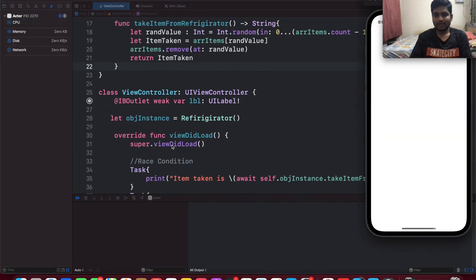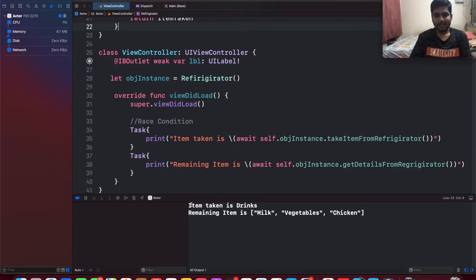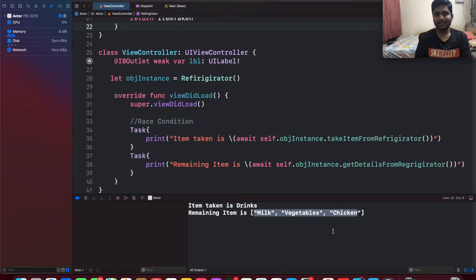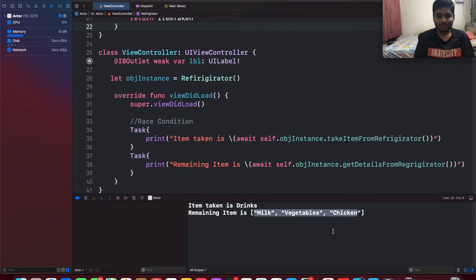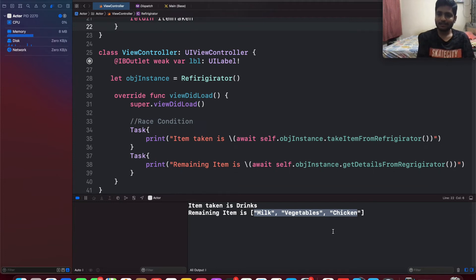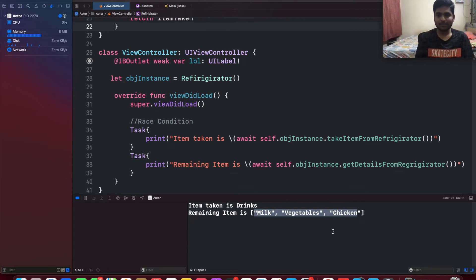This time when I run the code, the item taken is drink and the remaining items are milk, vegetable, and chicken — which is correct. So whenever a concurrency process occurs on a shared instance, actors retrieve the value correctly. It's very simple, just change class to actor. The key differences: actors don't support inheritance but classes do, and actors support concurrent access while classes do not.